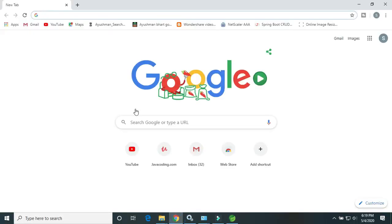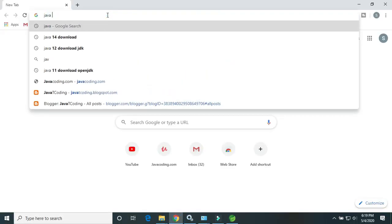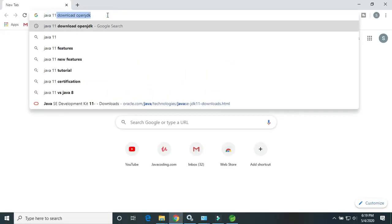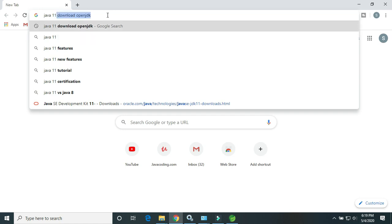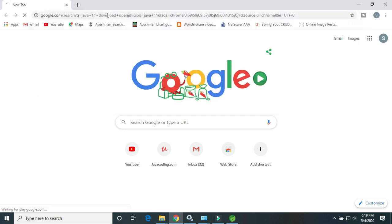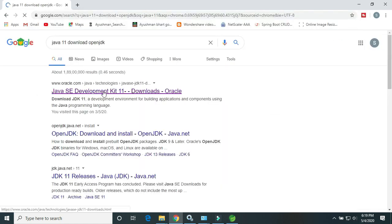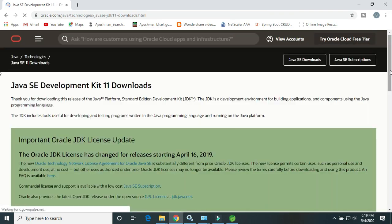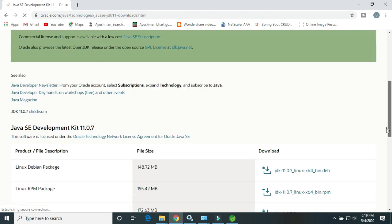Go to Chrome and search Java 11 download OpenJDK. Click on this first link. I will drop the link in the description to download.